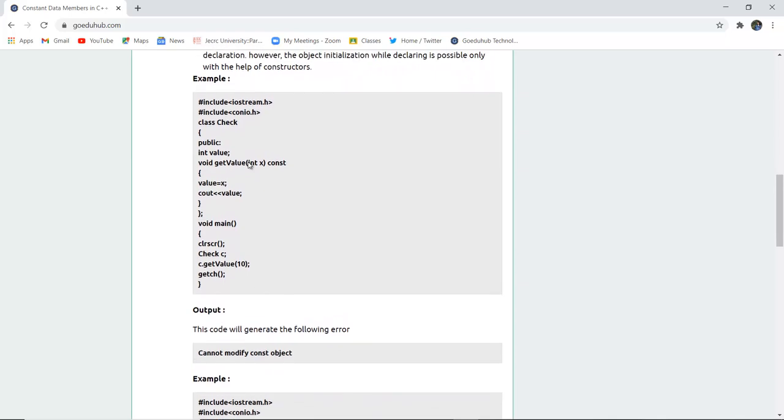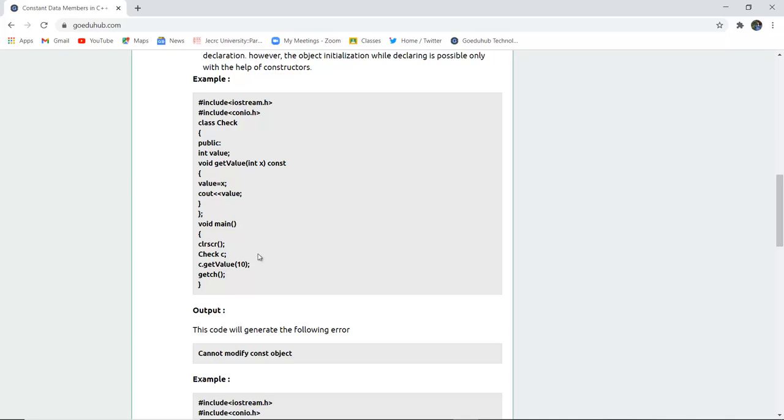Now you can see here that the constant is being modified so it cannot be modified after the declaration. Hence it will show you an output that cannot modify the constant object because you have used the keyword constant so it cannot be modified further.